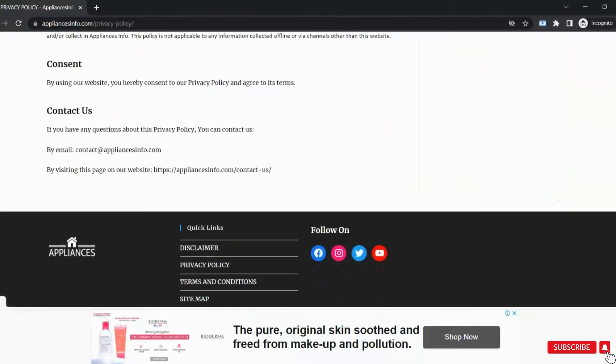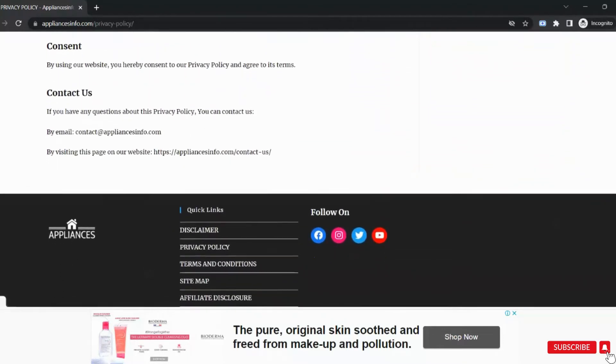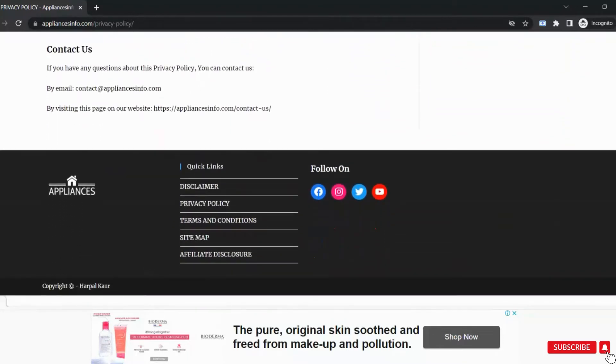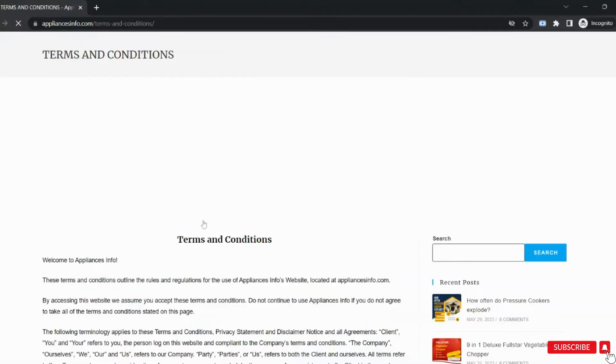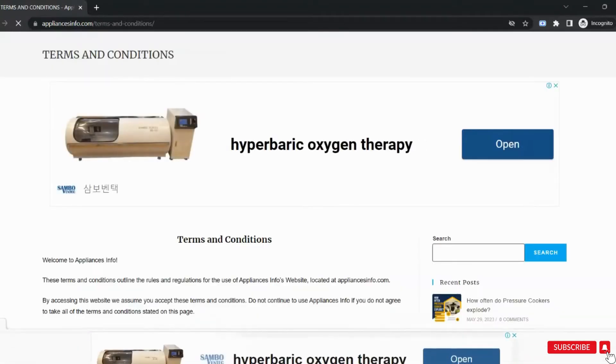The next one is for terms and conditions page. You can use an online generator to generate all these pages.